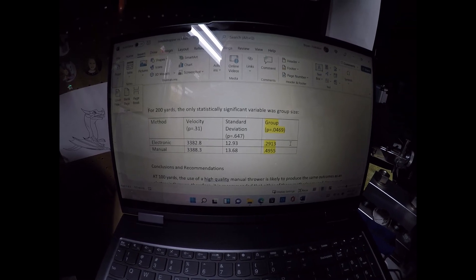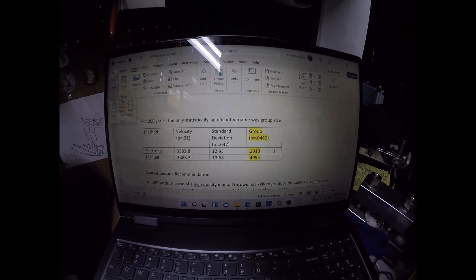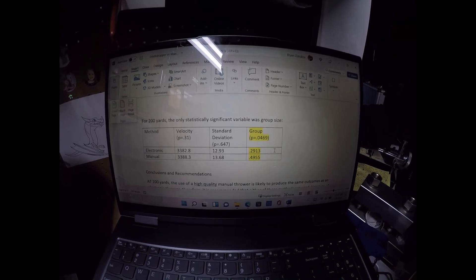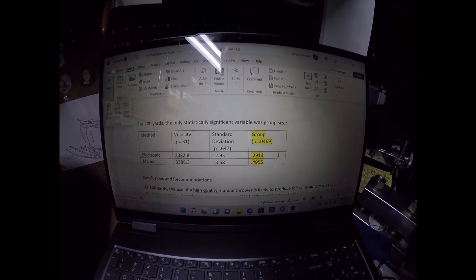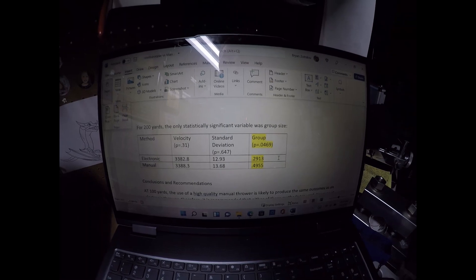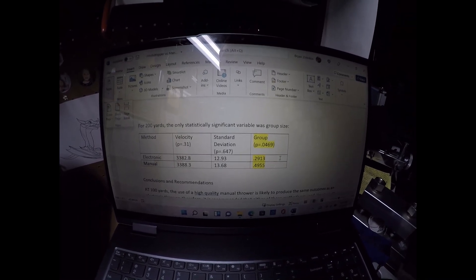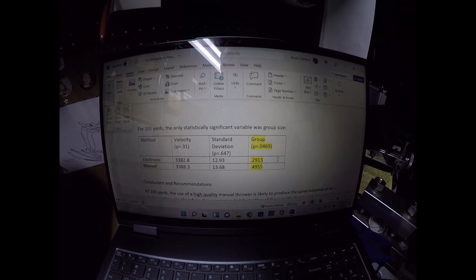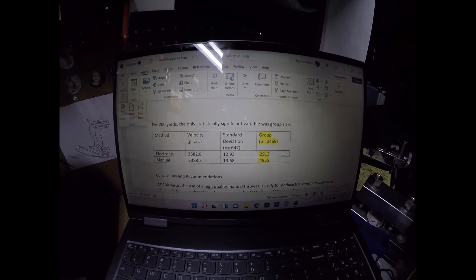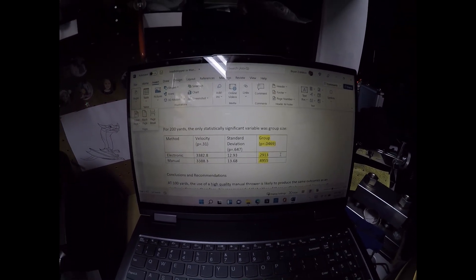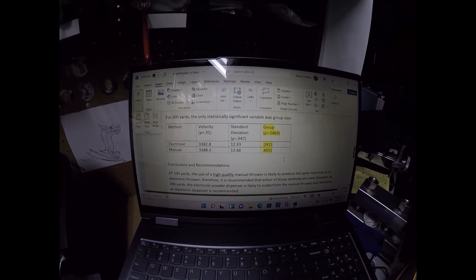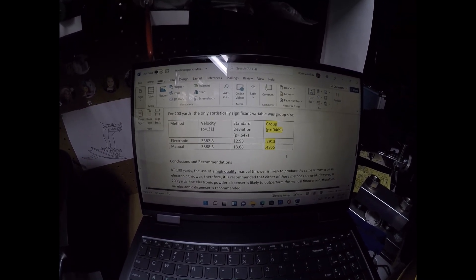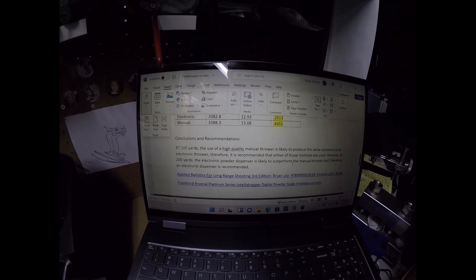However, the group size was statistically significantly smaller with the electronic powder thrower versus the manual. The electronic had a 0.2913 aggregate for all of the five shot groups. The manual had a 0.4955 aggregate for the five shot groups, and that was statistically significant. So the electronic did have a lower group size at 200 yards.